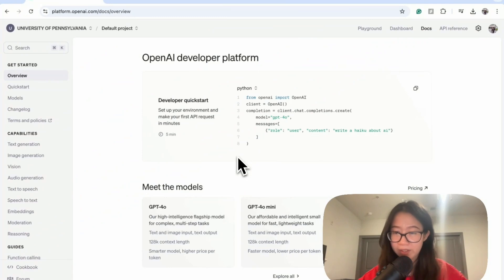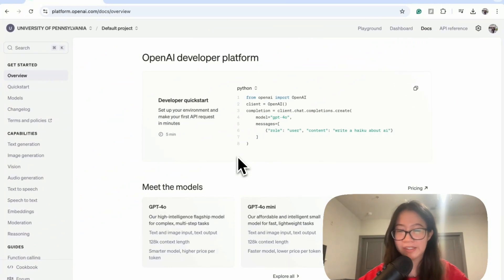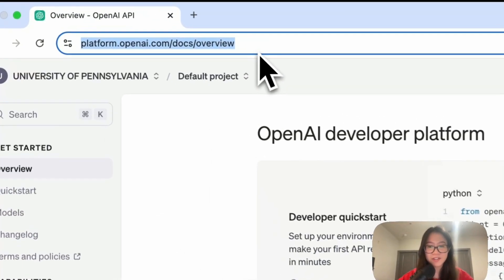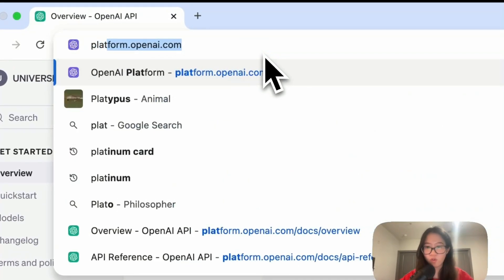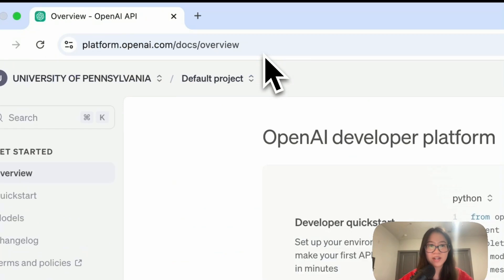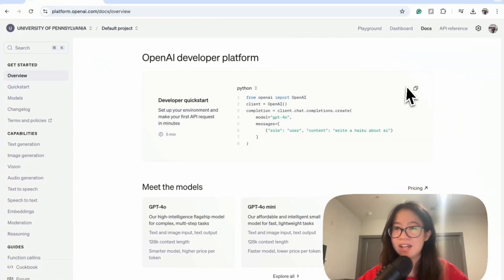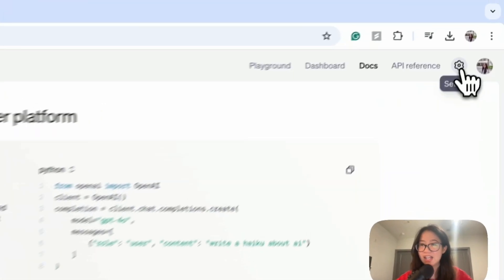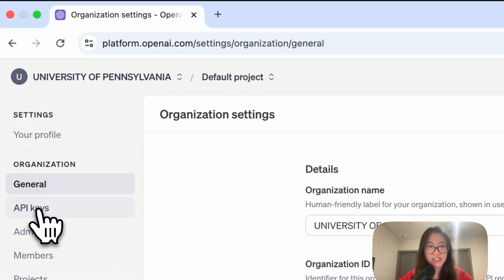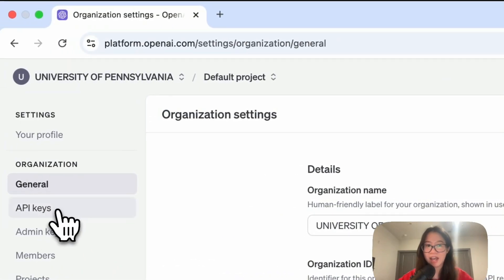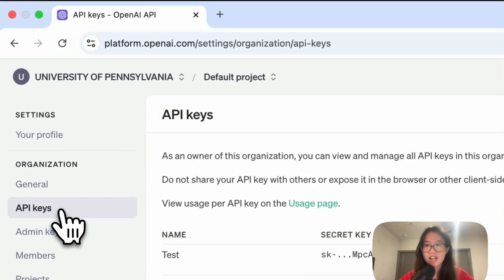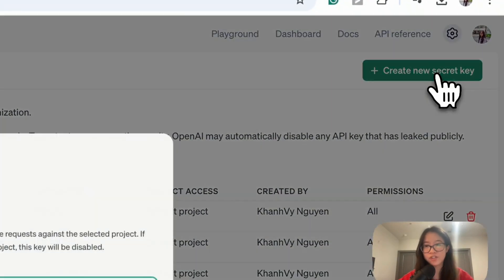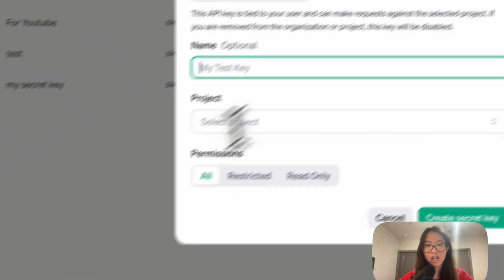To work with an OpenAI model, first you need an API key. To get that API key, let's go to platform.openai.com and then click settings. From here, click API keys and then click create new secret key.